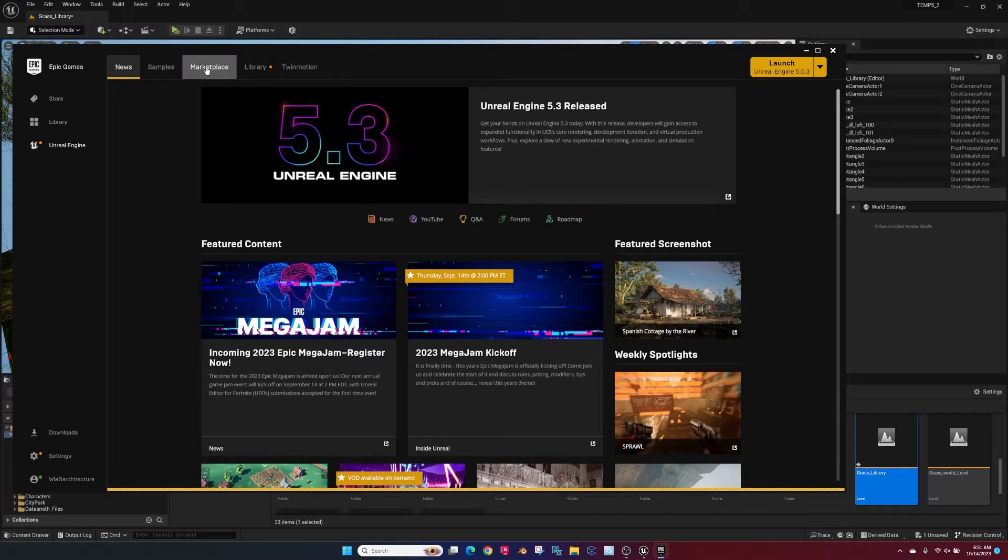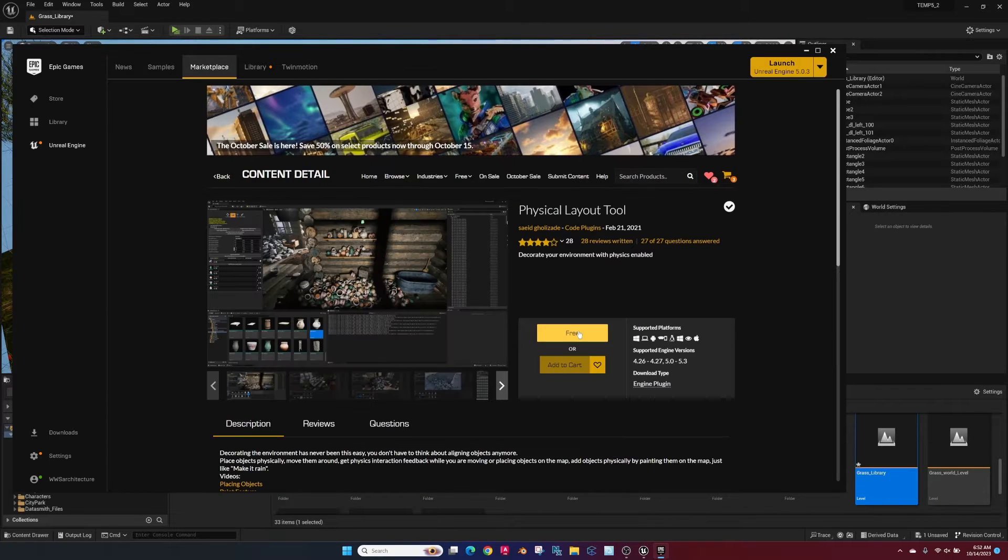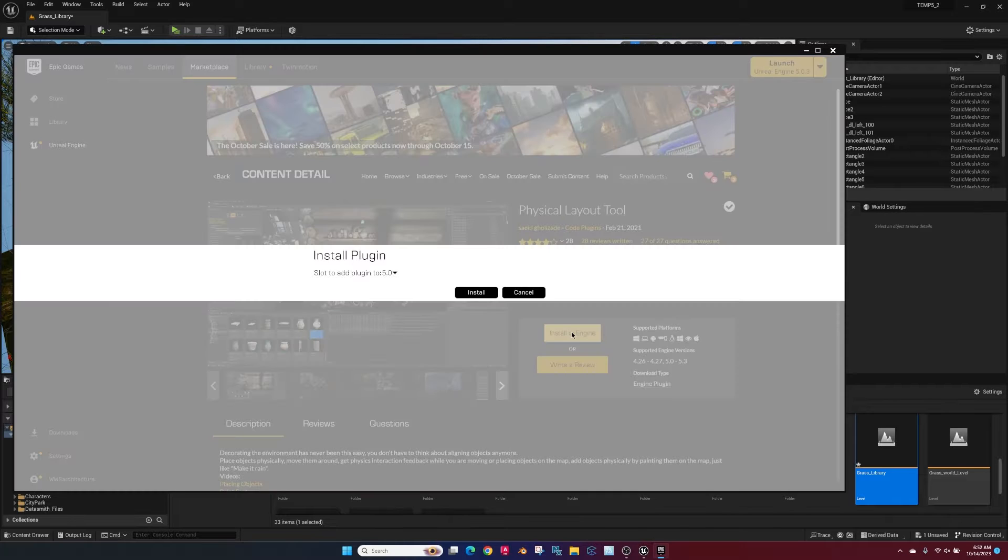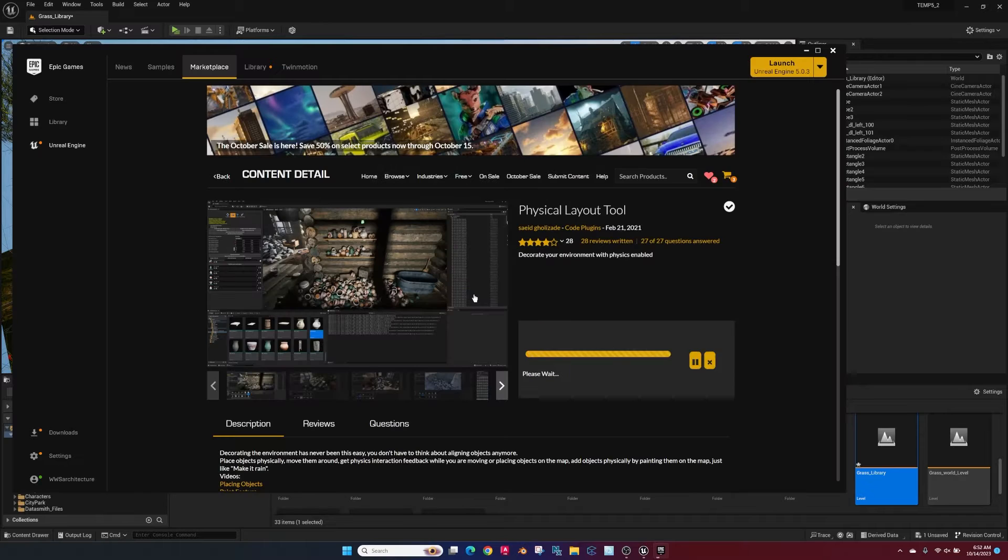Let's talk about a free plugin that's going to save you a ton of time. Go to marketplace in Unreal Engine, search for physical layout tool, go ahead and install that to your engine, select the one you're using, install.